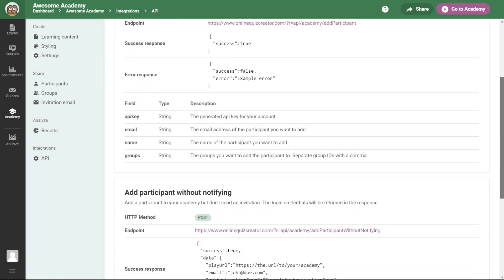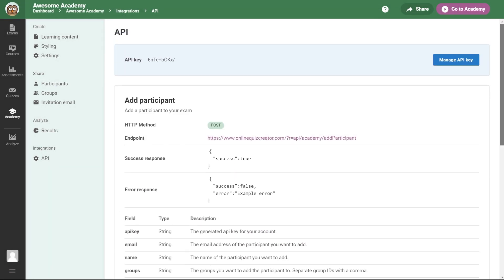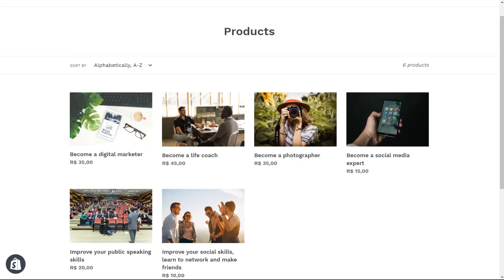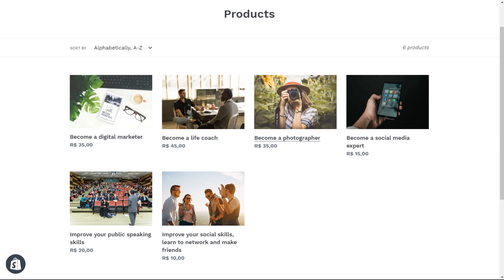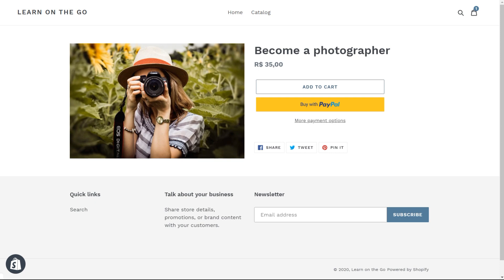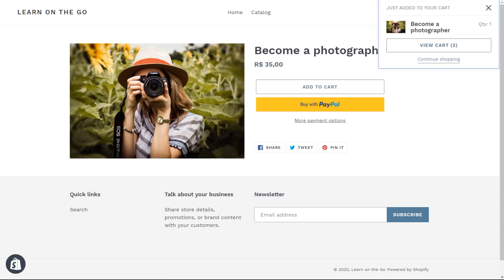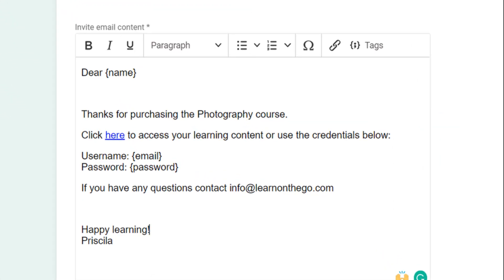You can also automate the whole process with API integration. Here's how it works: your client buys the course or exam, or a combination of both, from your website. Then an API integration sends the client's data automatically to EasyLMS, and the client receives an invitation email to access the material they purchased.